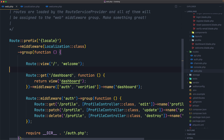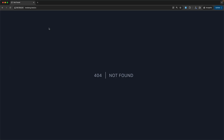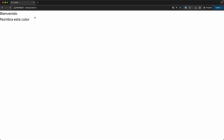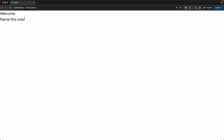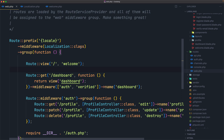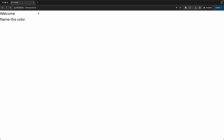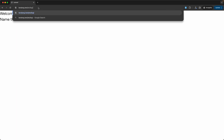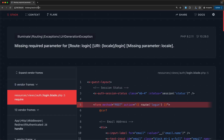Let's save, come here and refresh. As you can see we have the translation in Spanish because we have 'es' in the URL. If we change to 'en' we get English. Very good. Now let's navigate to 'en/login'.